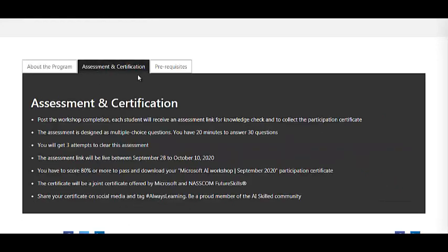After training there is an assessment and certification. Post workshop completion you will get an assessment link to check your knowledge and collect the participation certificate. The assessment has 30 multiple-choice questions to be answered in 20 minutes, with three attempts allowed. The assessment link will be live from 28th September to 10th October, and you need to score at least 80% to pass.